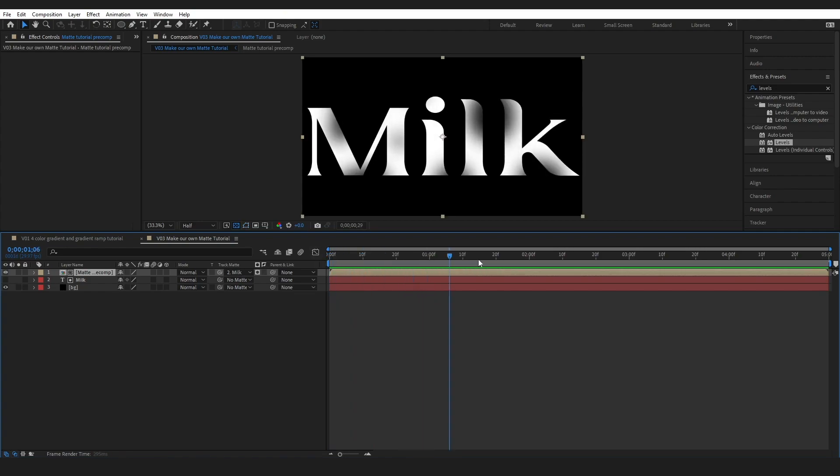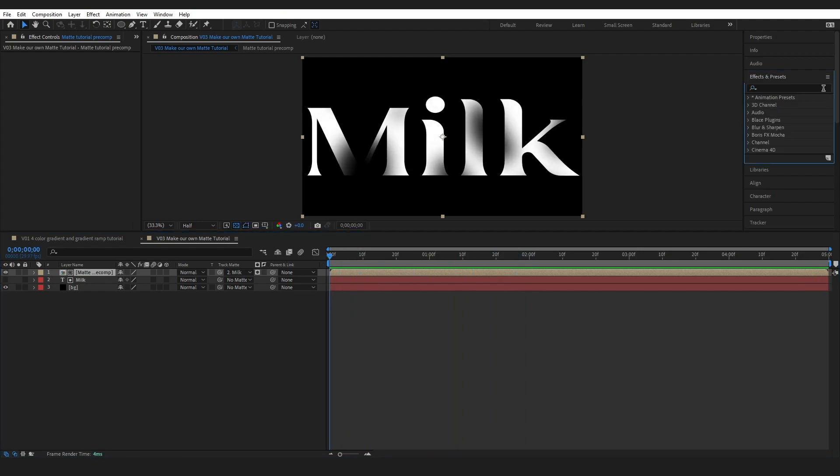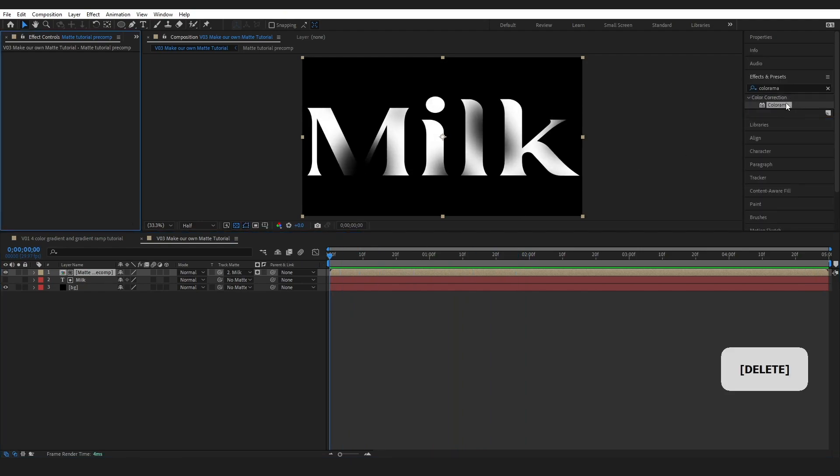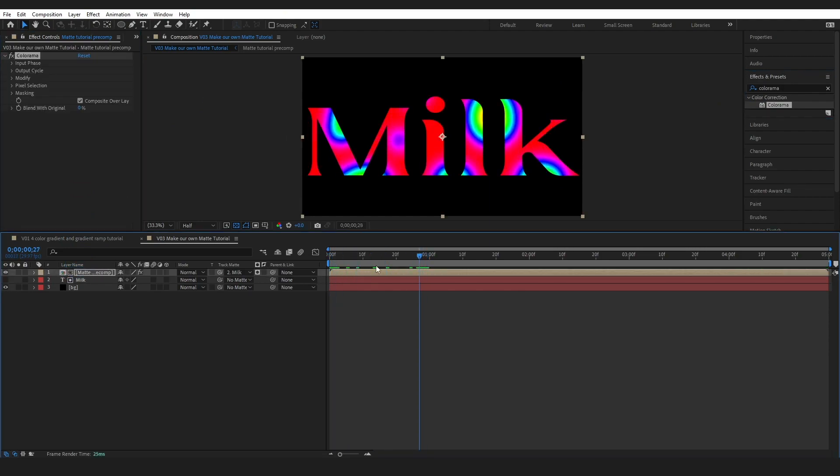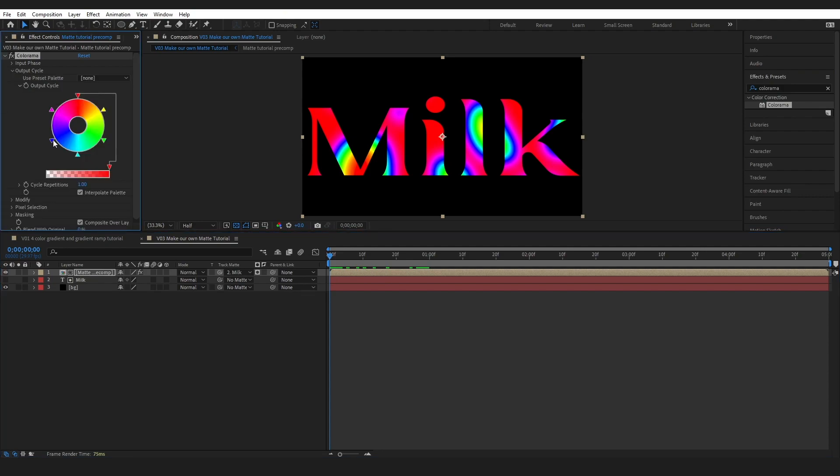So now all we want to do here is add a Colorama and go ahead and drop our Colorama on. And we have our colors. So I'm going to come in here, maybe get rid of this blue, change our pink to something a little bit more subtle.